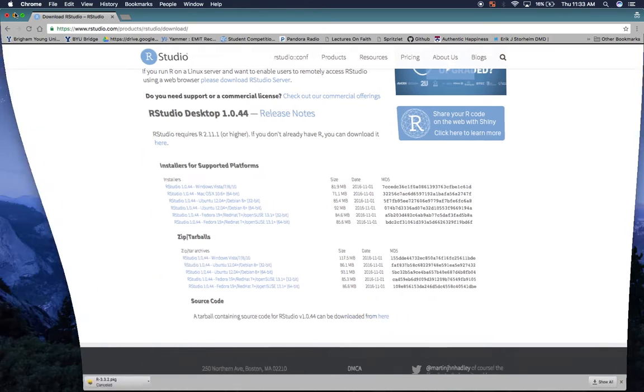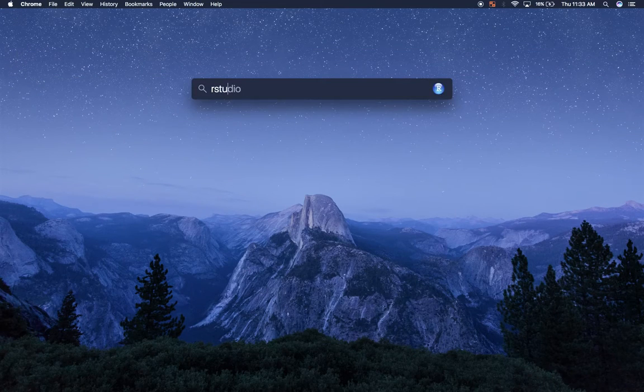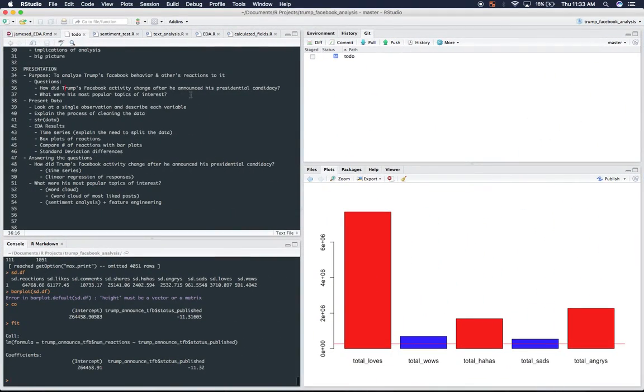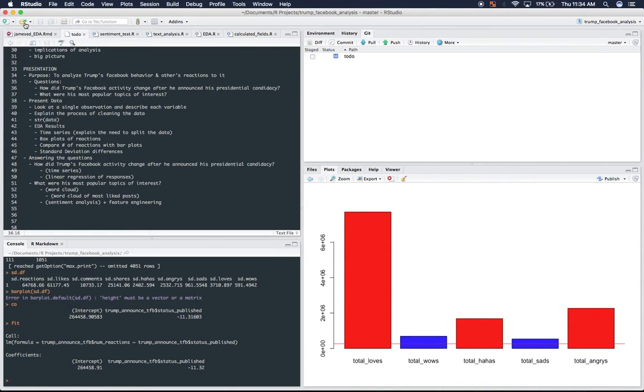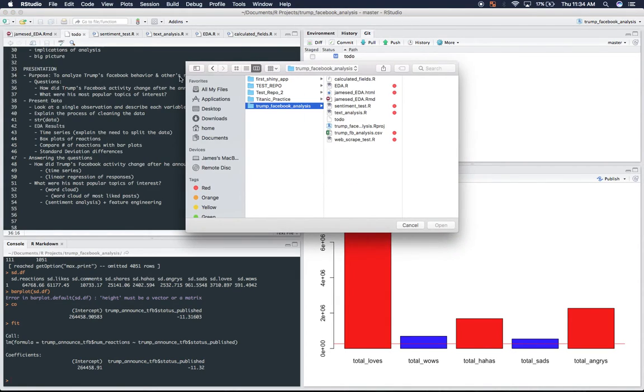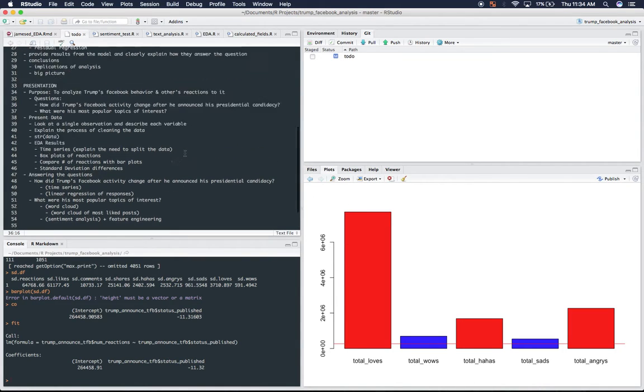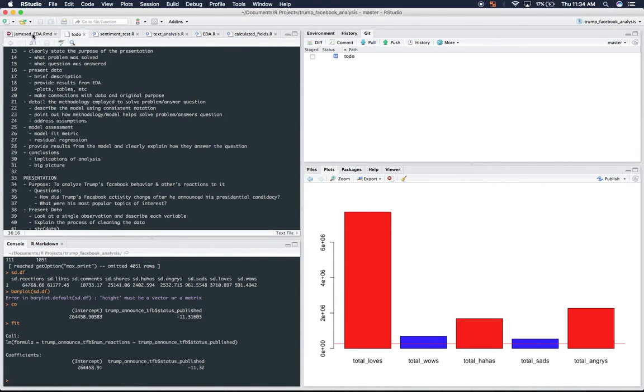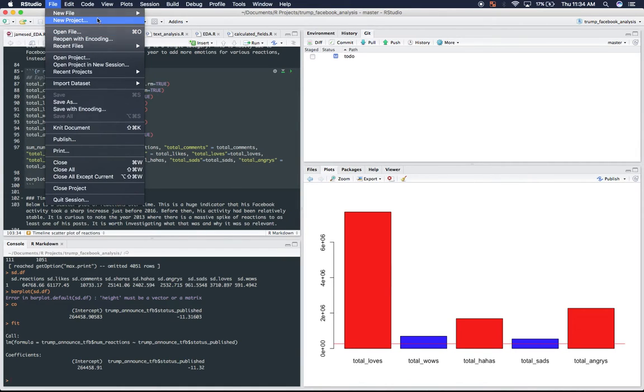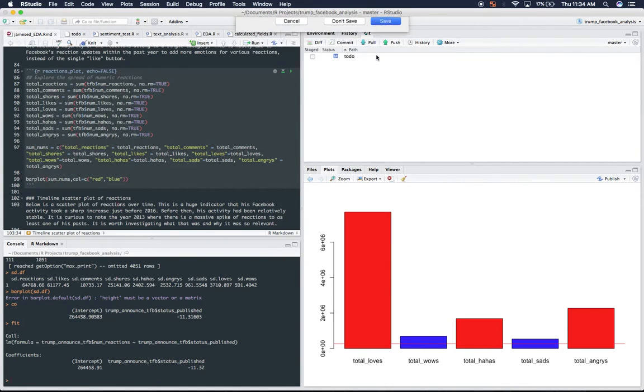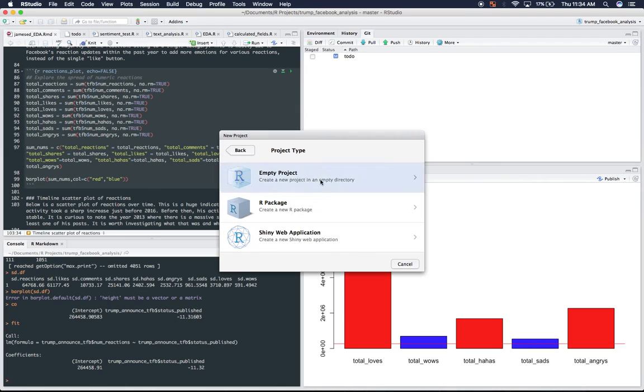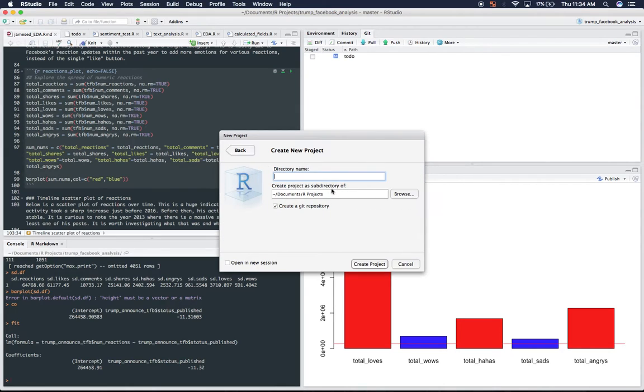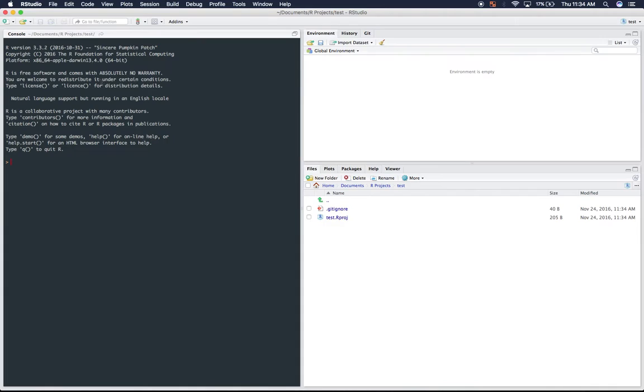So let's go ahead and pull up RStudio to see what's in this program. So as you can see here, I have a project up and running right now, but for the sake of simplicity, let's go ahead and start a new project. You can name it whatever you'd like.